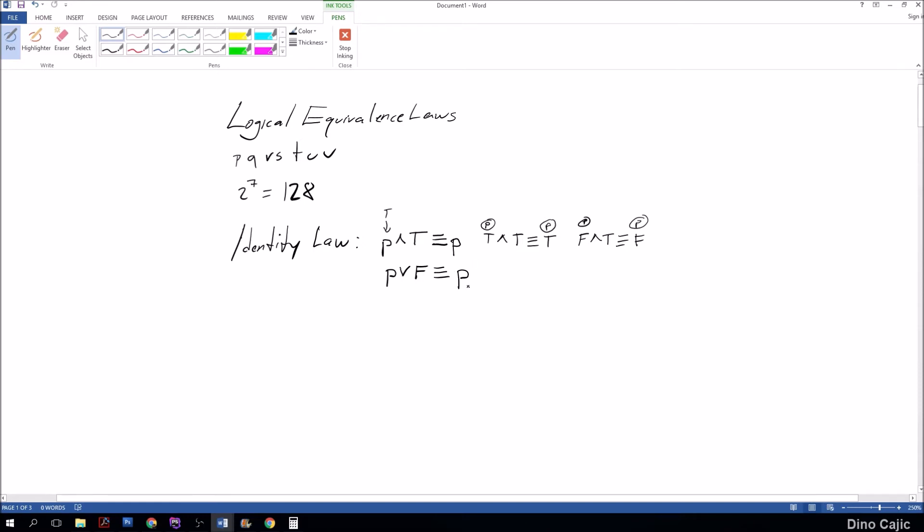Let's say P is true: true or false is true. Let's say P is false: false or false is false. Pretty soon in the next law we'll see how we can have a different result if we manipulate these symbols.